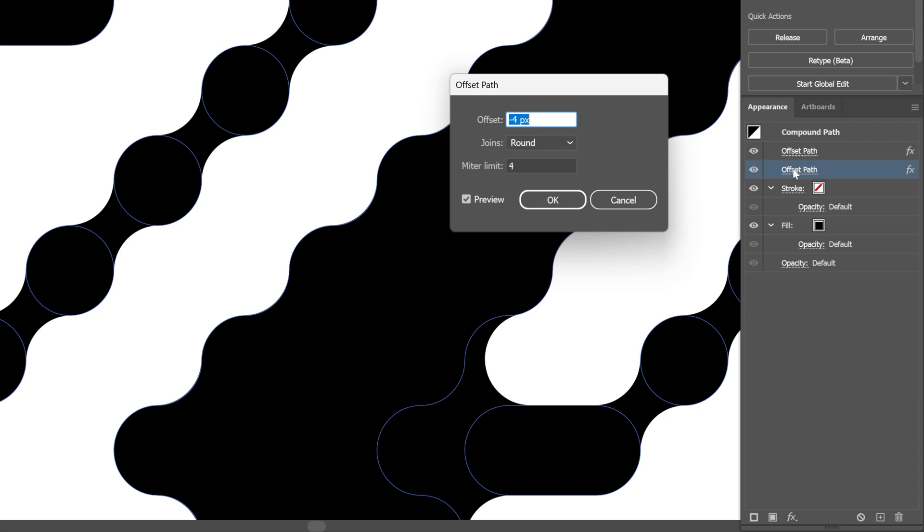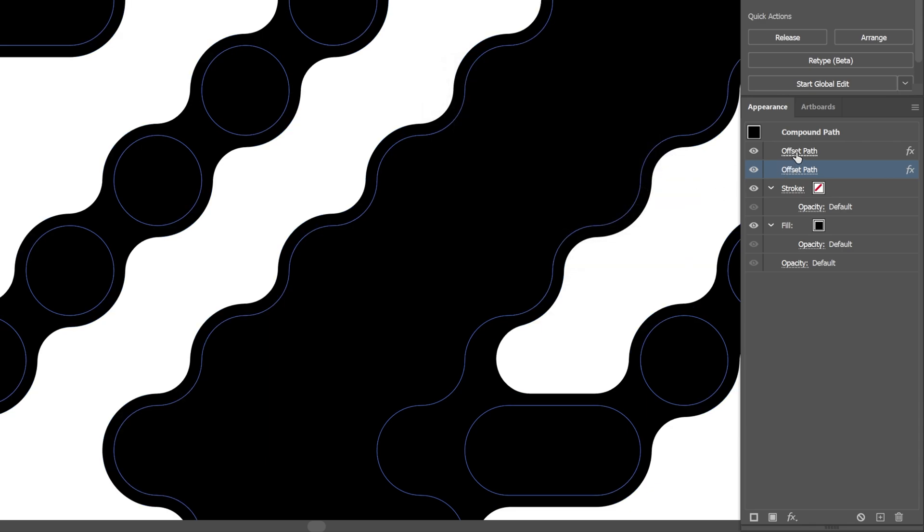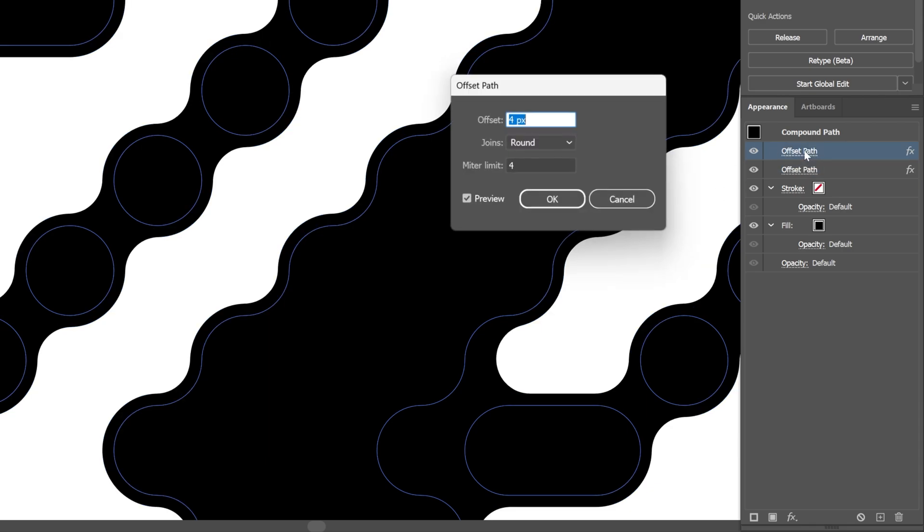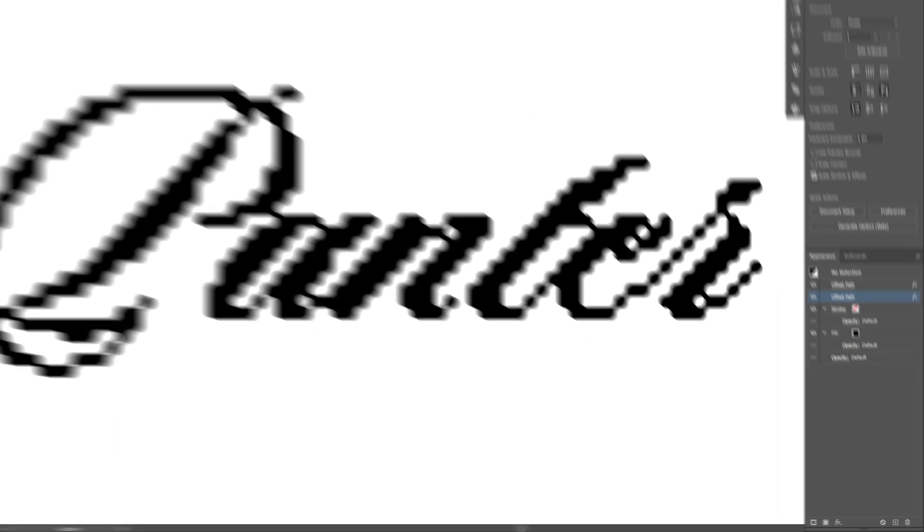Let's go to the Offset Path. And I'm gonna decrease it to minus 3 for example. Let's go to the top Offset Path. And also decrease it to 3. And there you go.